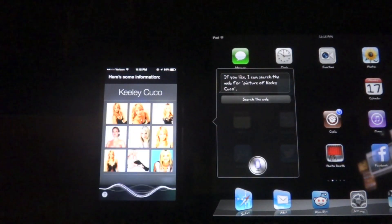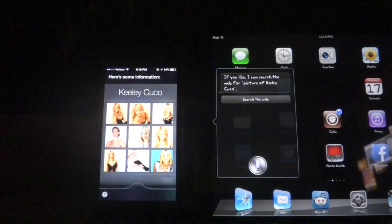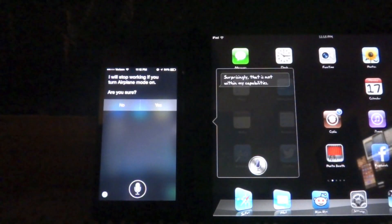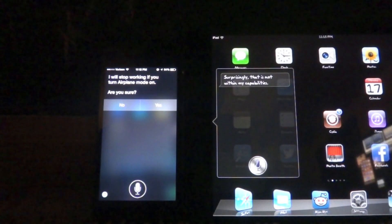Turn on airplane mode. I will stop working if you turn airplane mode on. Are you sure?